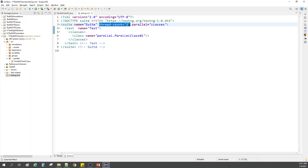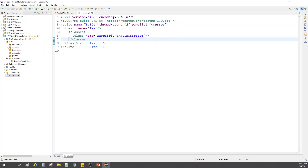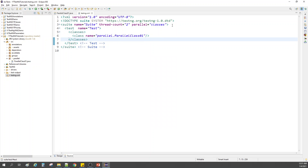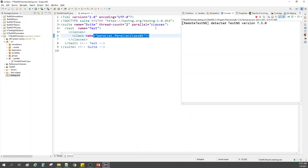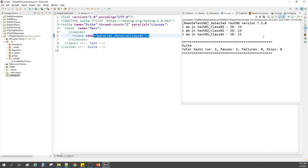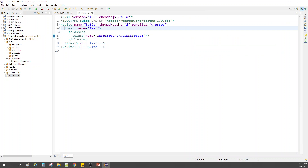Since we have two threads and just one class, let me show you this. We have more threads than classes, so each class gets one thread. When I run this with parallel set to 'classes', it takes only one thread for all the methods within that particular class.